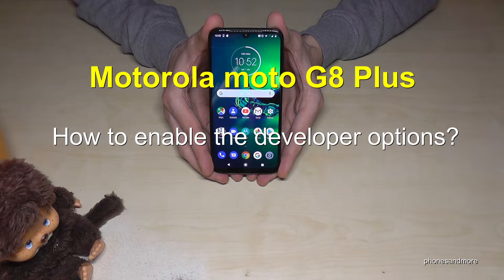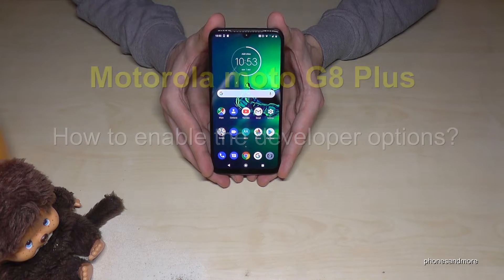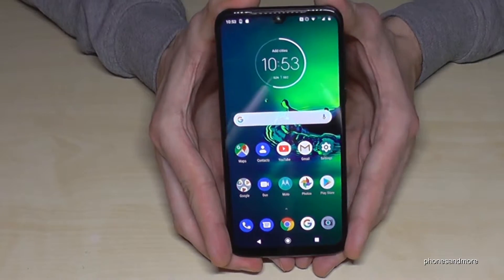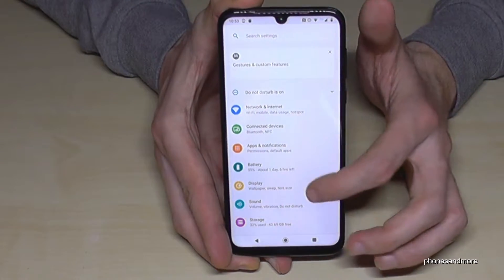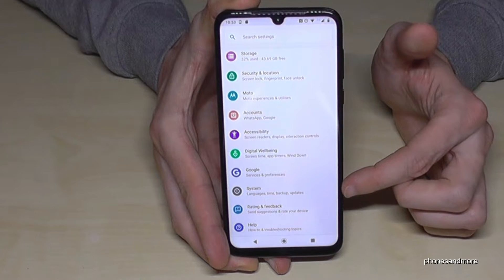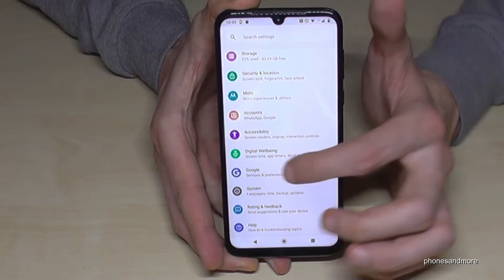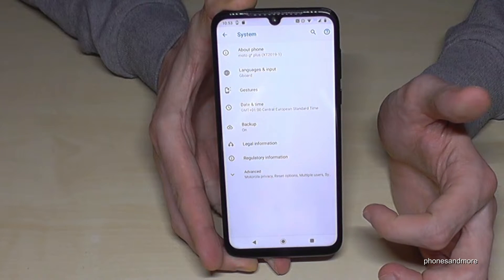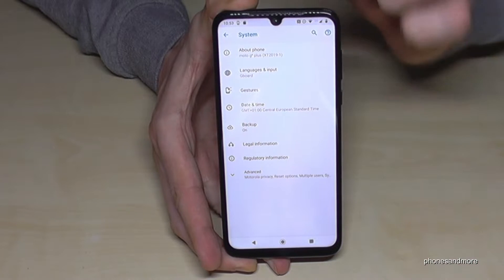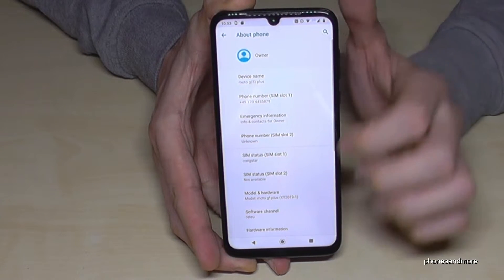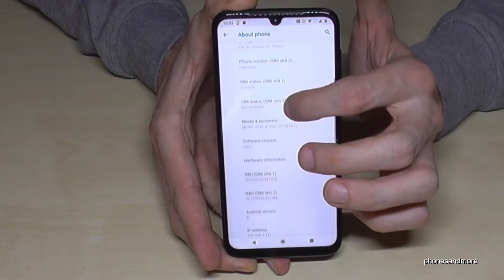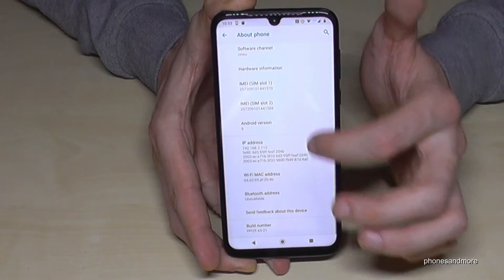Hello everybody. In this video I want to show you how to enable the developer options on the Motorola G Plus. For that we need to go into Settings, then scroll down to the System section, and then select the first option: About Phone. There we need to find the Build Number.